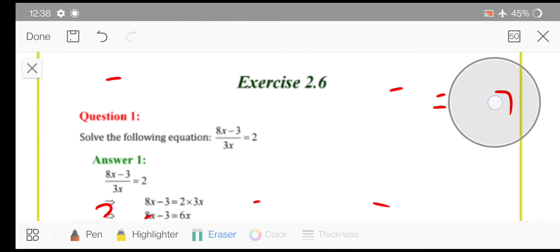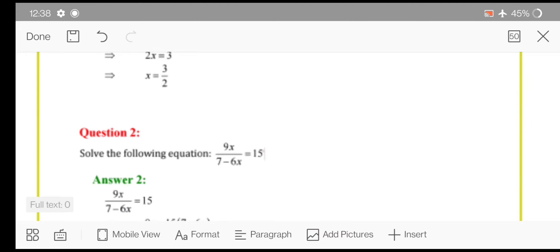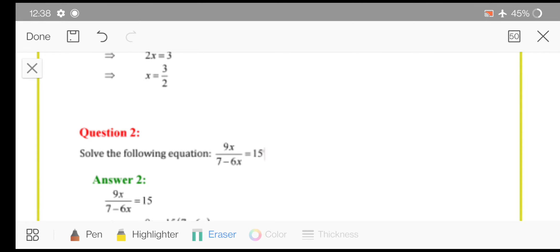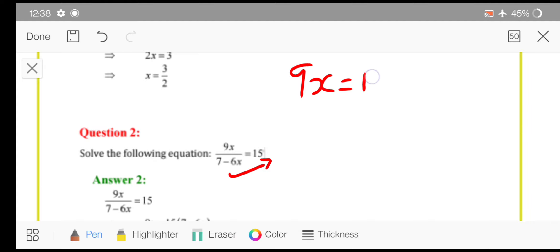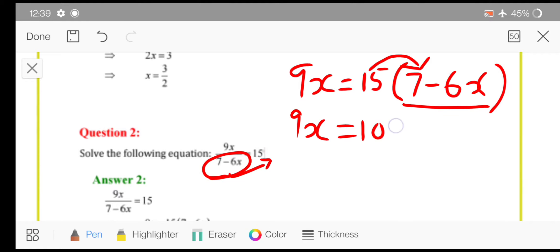Moving with the second question. The second question is 9x upon 7 minus 6x is equal to 15. Here you will apply the concept of cross multiplication. So simply you will transpose this 7 minus 6x. This denominator will go into multiplication. It means that this 15 is in multiplication with the whole bracket. So 9x is equals to 15 multiplied by 7, which will be 105, and then 15 will be multiplied with 6 also, so 15 sixes are 90x.